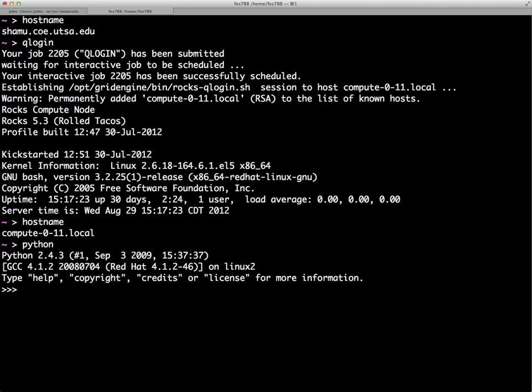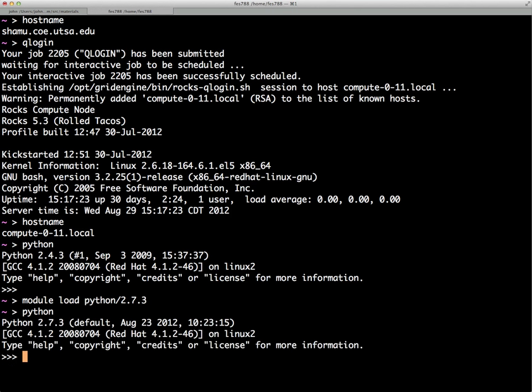The version of Python loaded here is 2.4.3, so the library issue must be specific to the head node. If we get out of Python, type 'module load Python 2.7.3', and then type Python again, we now have the most up-to-date version of Python. That concludes this tutorial — thanks.